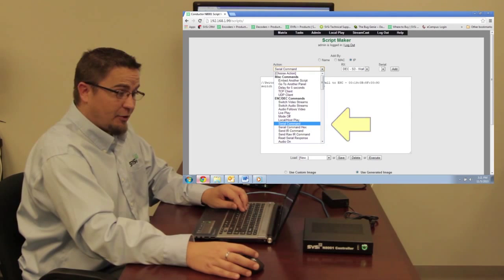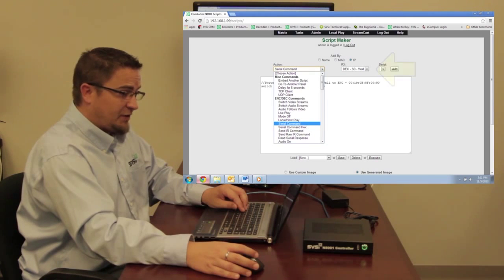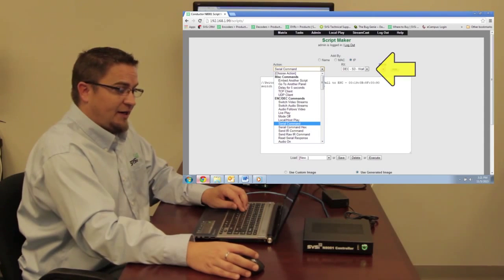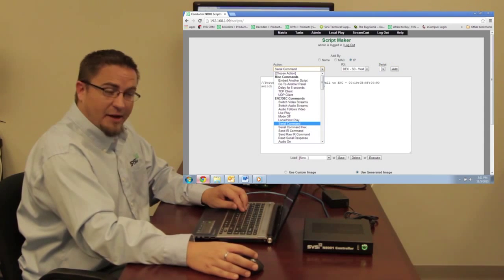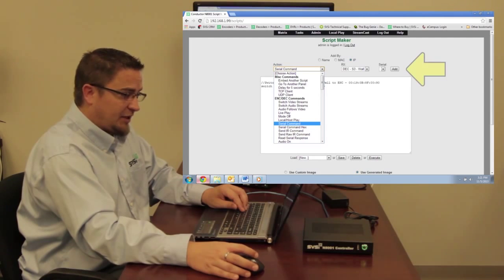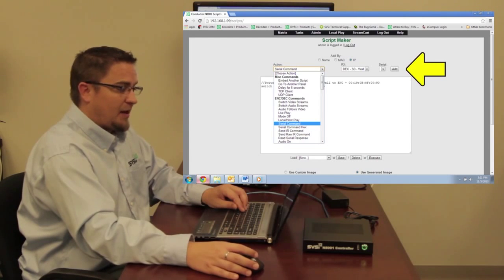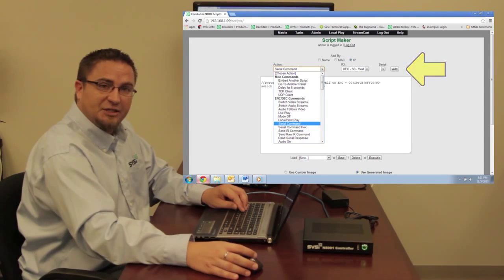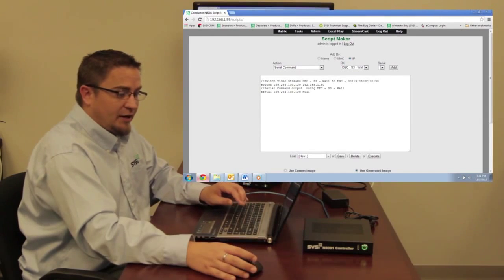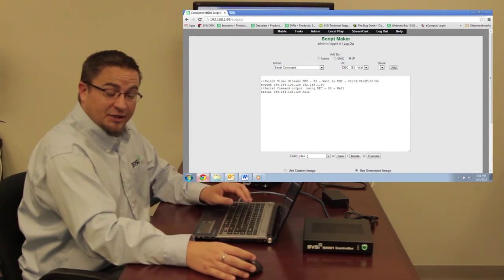Choose the decoder that I want to issue that command, and then any saved serial commands I would select from there. Click Add, and now I've got my serial command in there. So that's step one in creating a script.